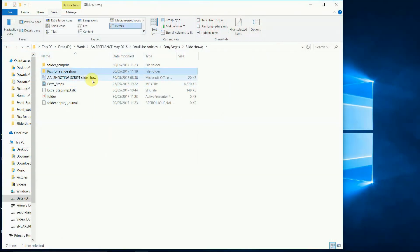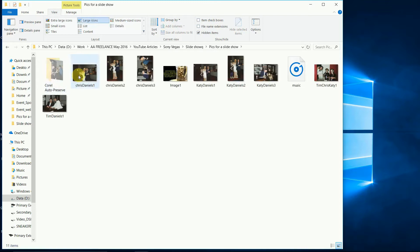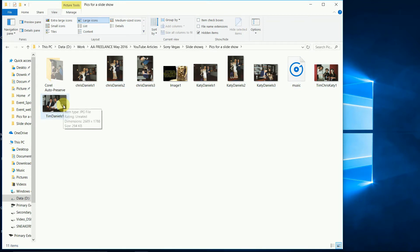First, put all the pictures you want into a single folder, just to make life easy for yourself. Here's a bunch of pics from years ago when I hosted an event with the lovely Anthony Daniels with our kids.